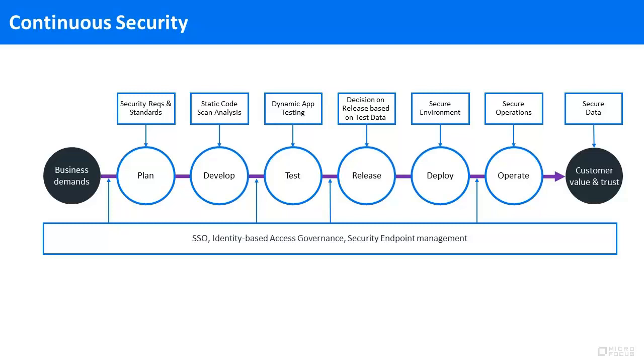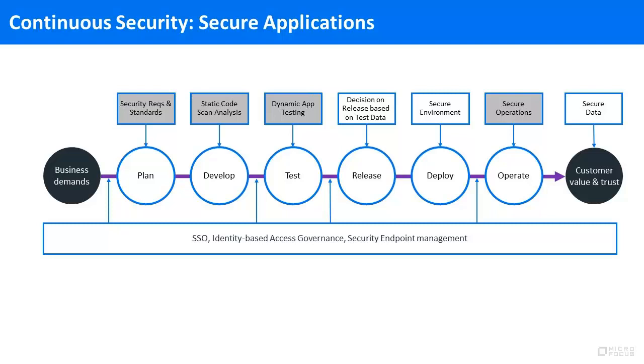In this short video, we will focus on secure applications and show you how you can scan your code to ensure that you are not introducing vulnerabilities, test your application under real-life attack scenarios, and monitor and protect it in its runtime environment.